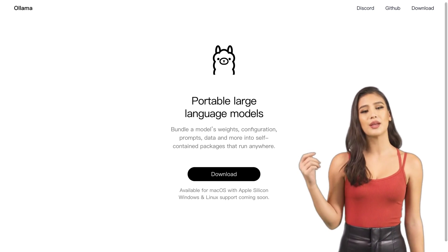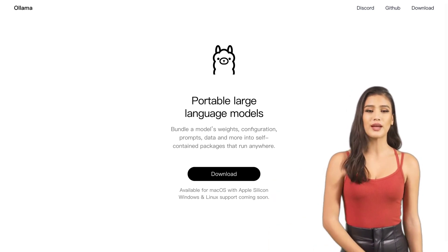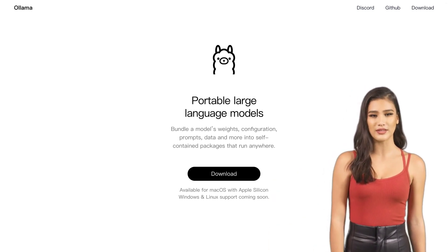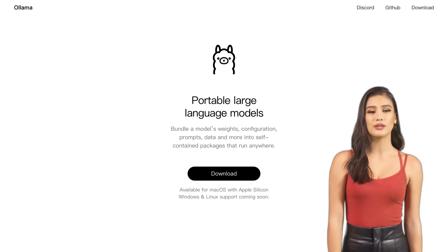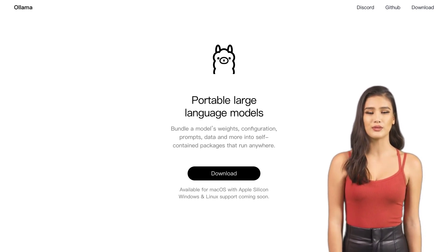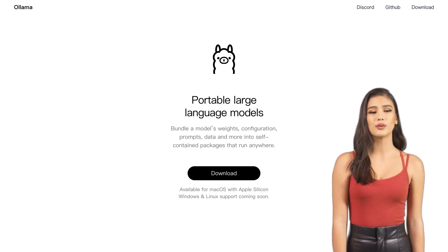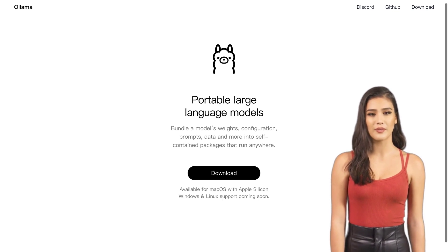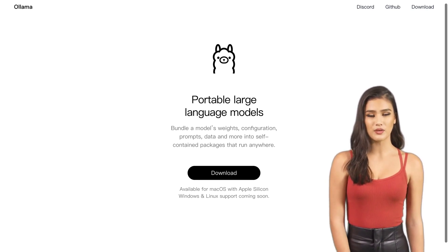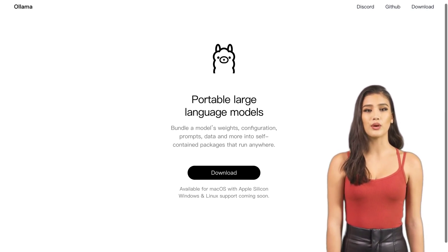Currently, Alima is available for macOS with Apple Silicon, so all you Mac users out there can start running those models right away. But don't worry, Windows and Linux users — support for your systems is on the way. Alima wants to make sure everyone can join in on the fun.